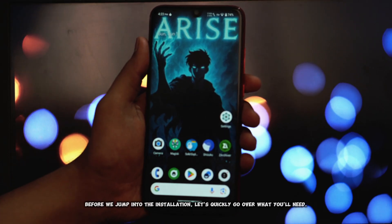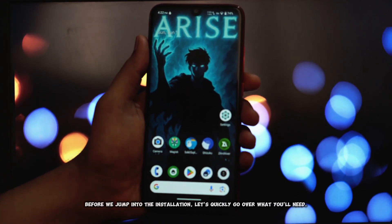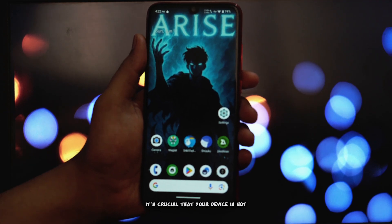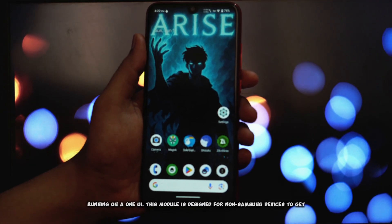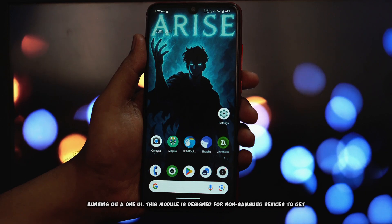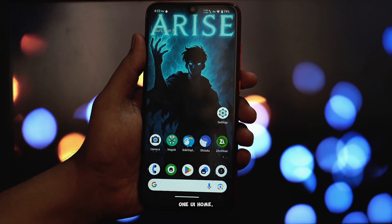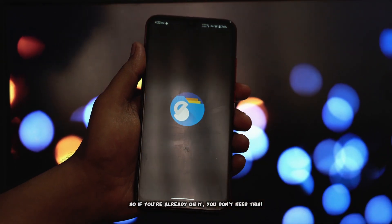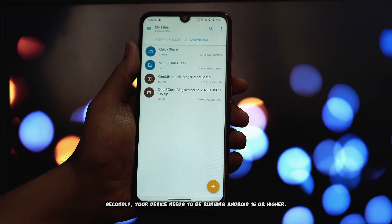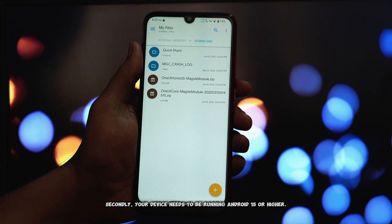Before we jump into the installation, let's quickly go over what you'll need. First off, it's crucial that your device is not running One UI. This module is designed for non-Samsung devices to get One UI Home, so if you're already on it, you don't need this. Secondly, your device needs to be running Android 15 or higher.